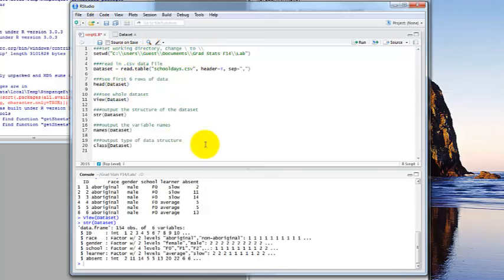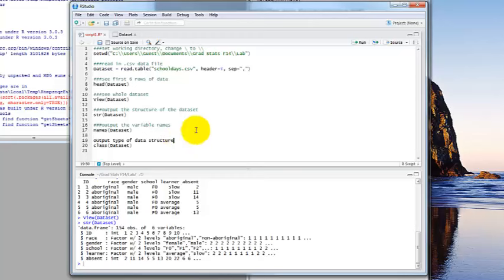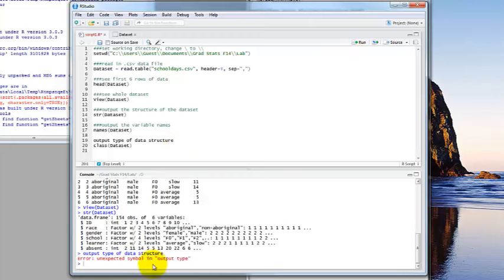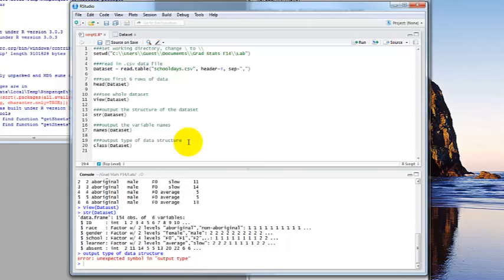RStudio gives a little bit of help by putting things in different colors. Different colors are especially useful if you've done something wrong — if you know what color something is supposed to be and it's not that color, you know you've made a mistake. For example, if you forget to put hashtags in front of a comment, R will think that's a command it needs to run, which it won't be able to do — you'll get an error like 'unexpected symbol'. You have to put those hashtags in. One hashtag is sufficient, and once you do, it turns green again so you know you're doing what you're supposed to.